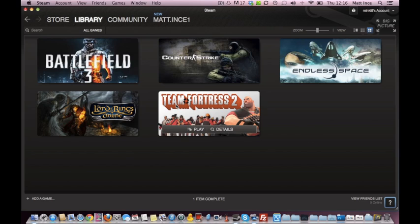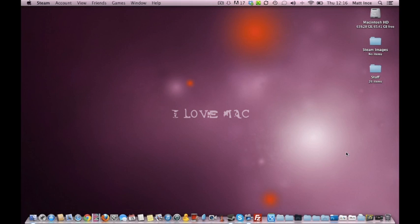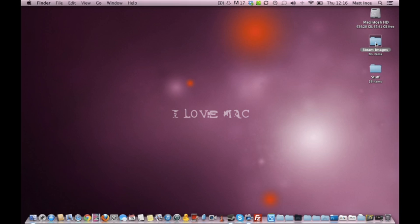So the first thing we're going to want to do is, we know that we want an image for Team Fortress 2. We're going to go to somewhere on our PC where we don't mind keeping a folder, and we're going to create a folder called Steam Images, or you can call it whatever you want, but something you can remember, something you can get hold of.